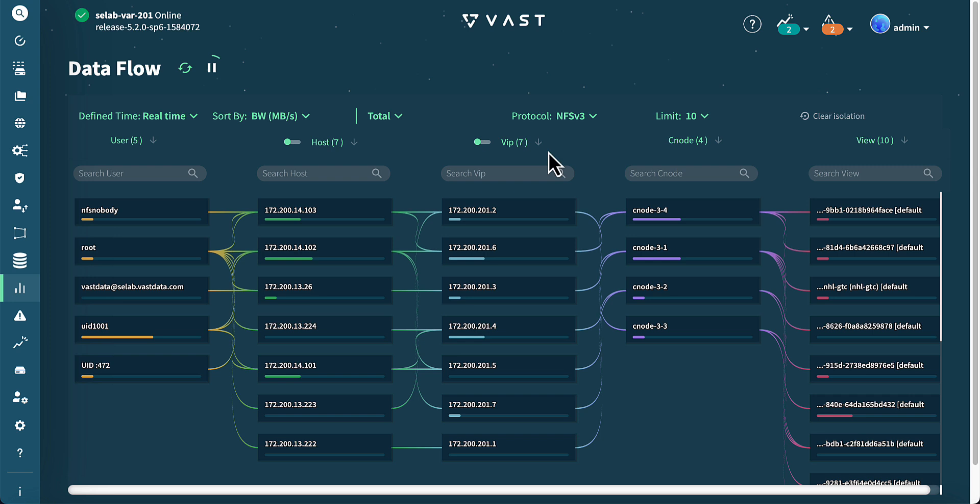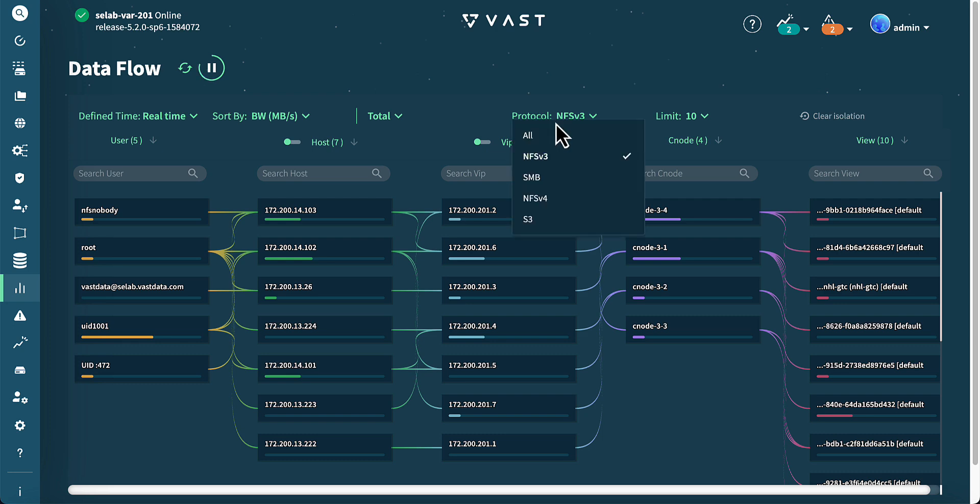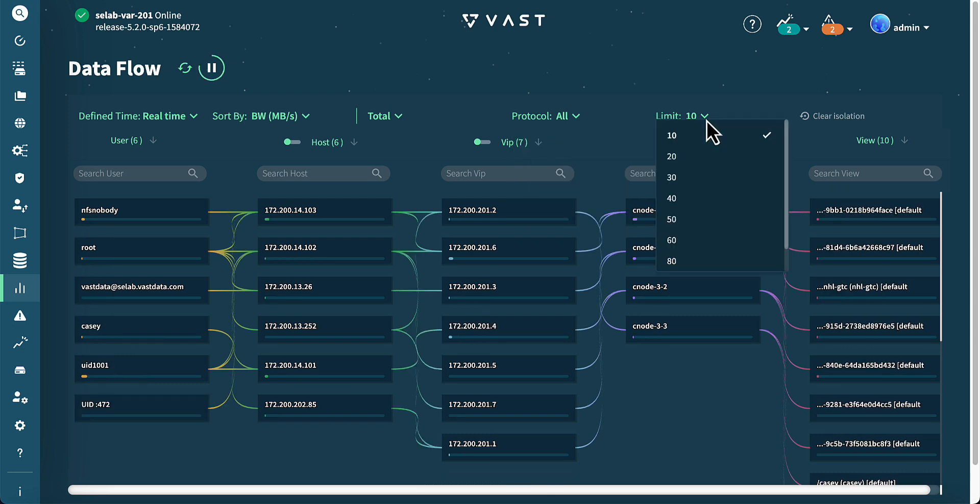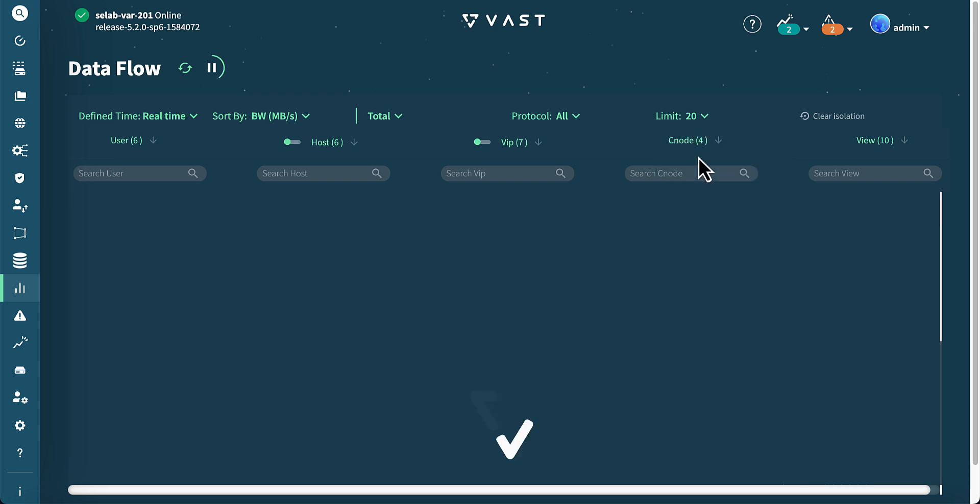In the protocol section, we can view options for all NFS version 3, SMB, NFS version 4, and S3. The limit section enables us to enhance the depth of the entries.